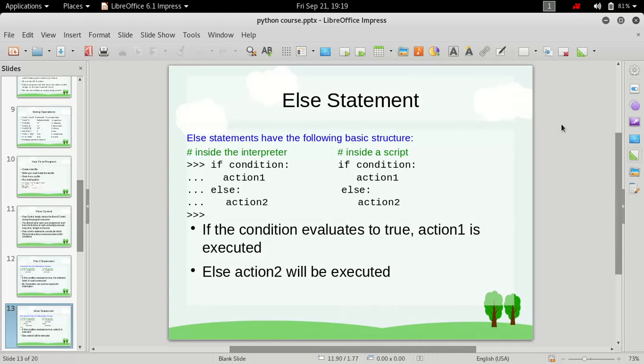Hi friends, welcome to the Python for Beginners course. My name is Admiral Gost and in this video we'll see how else statement works.